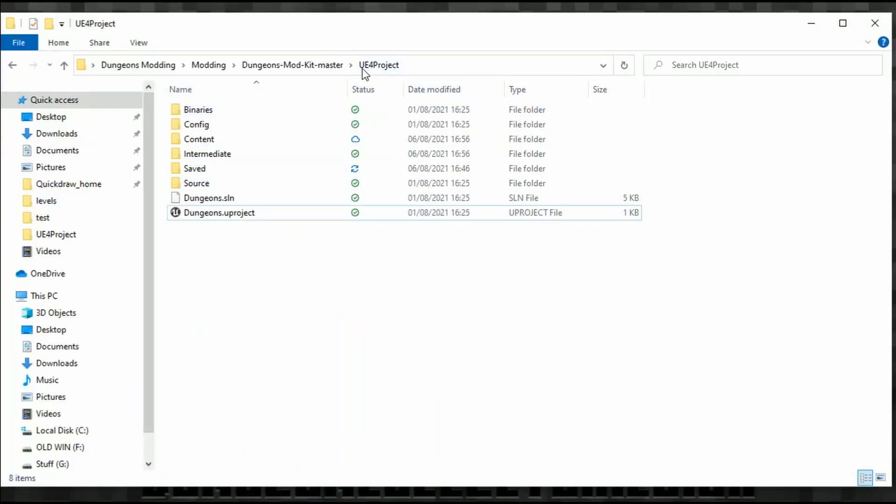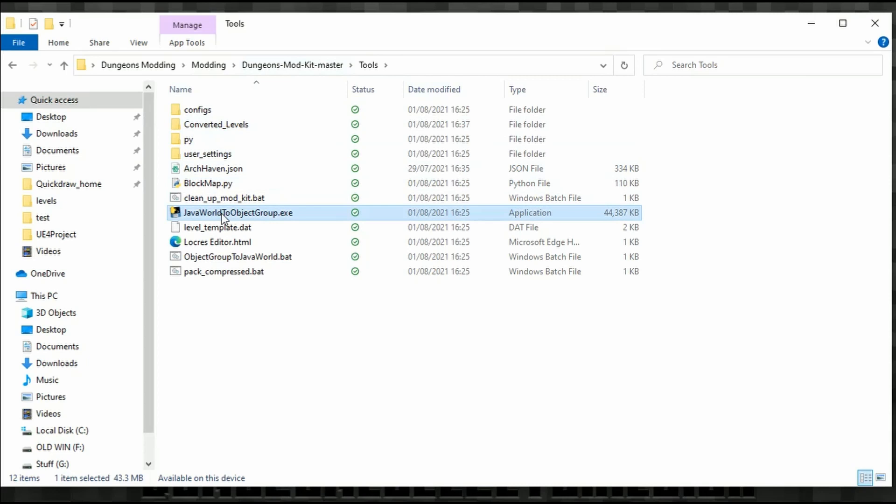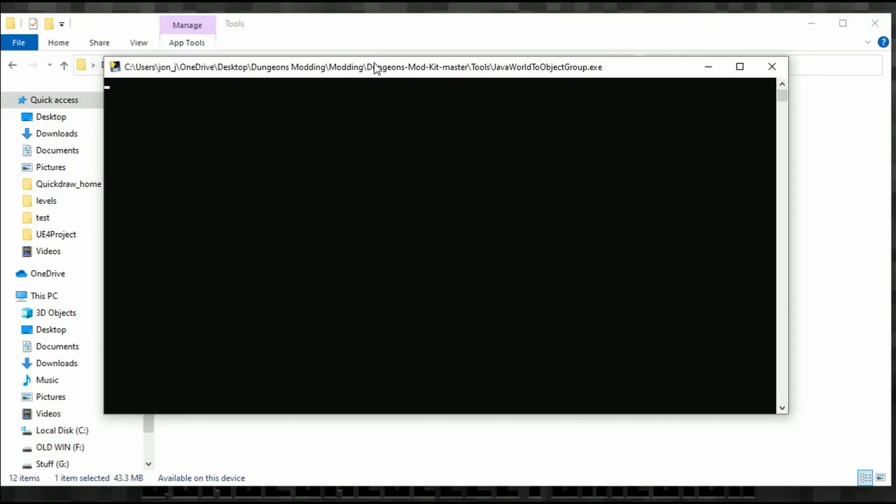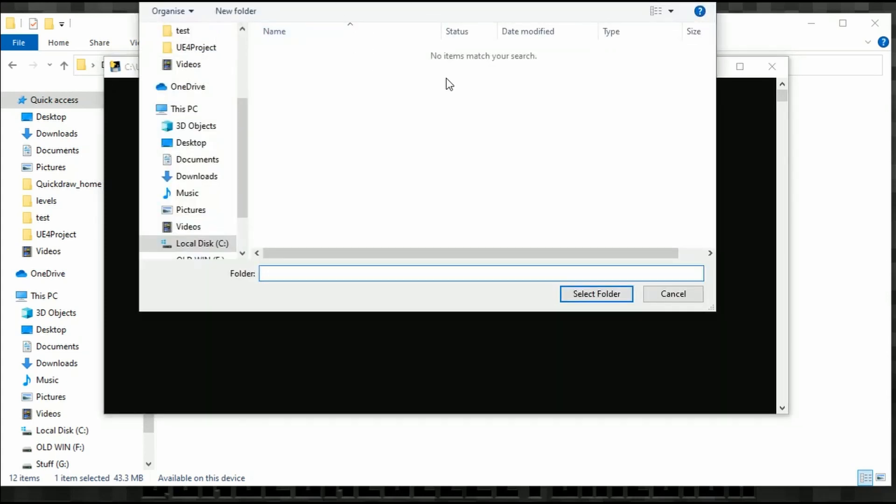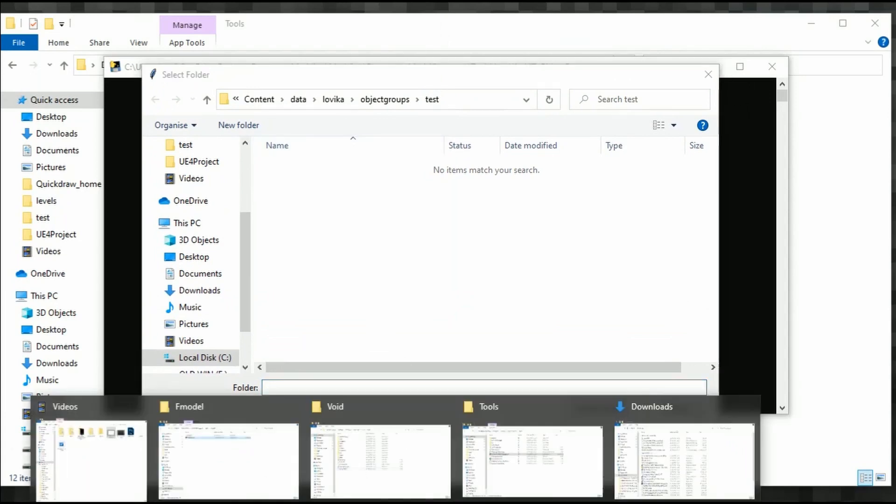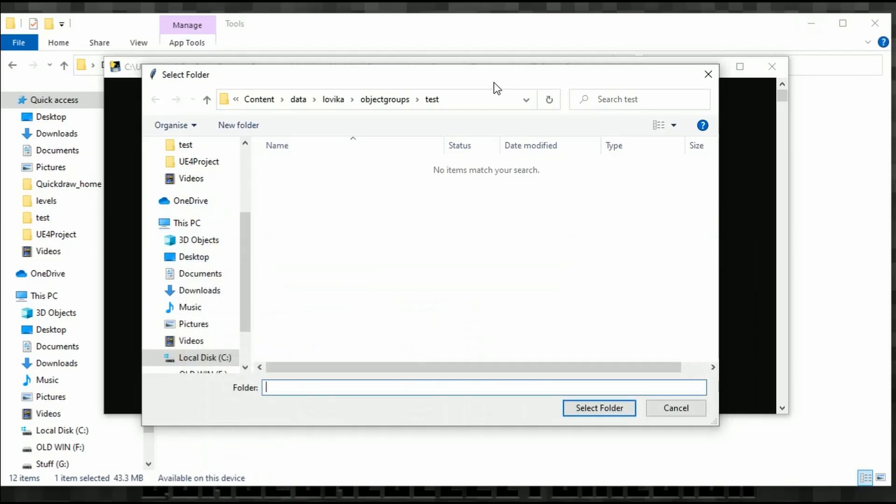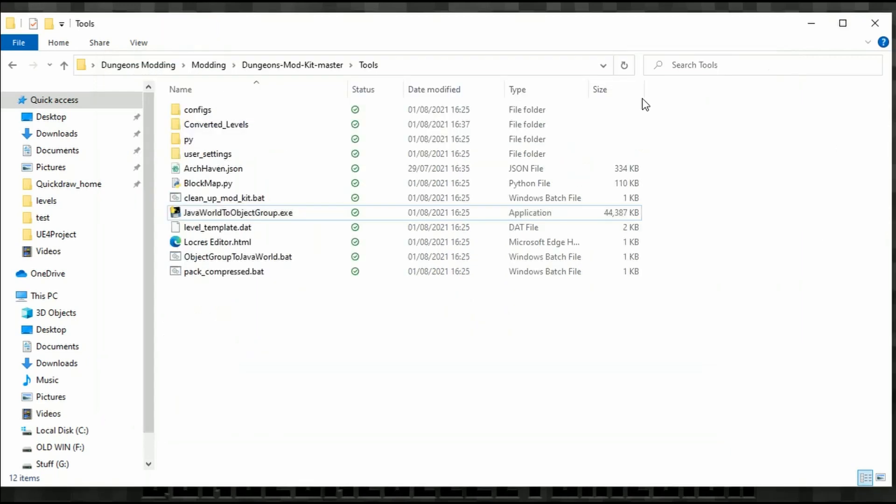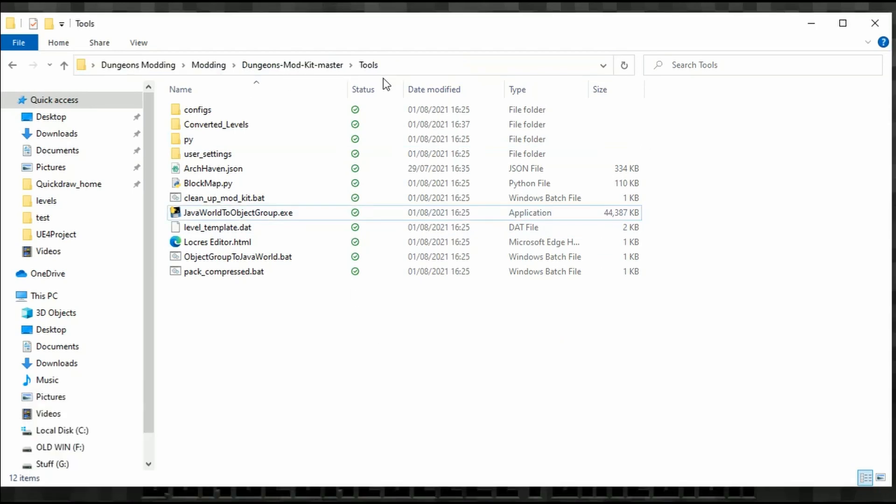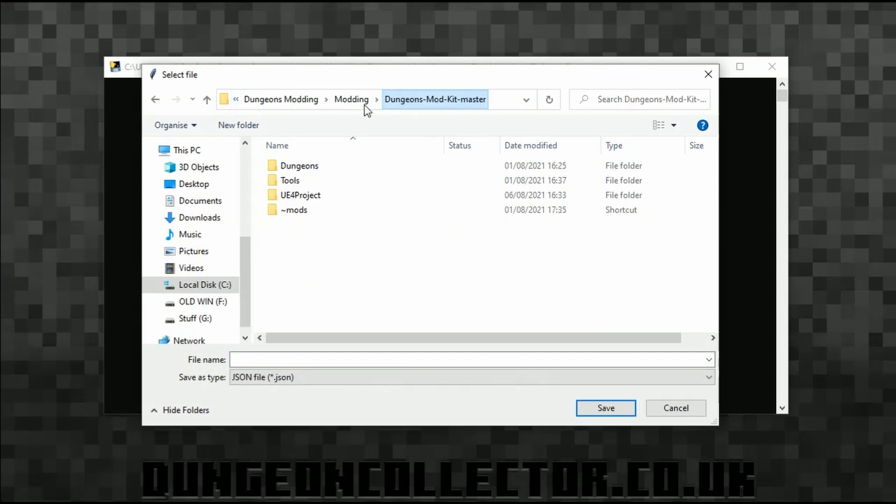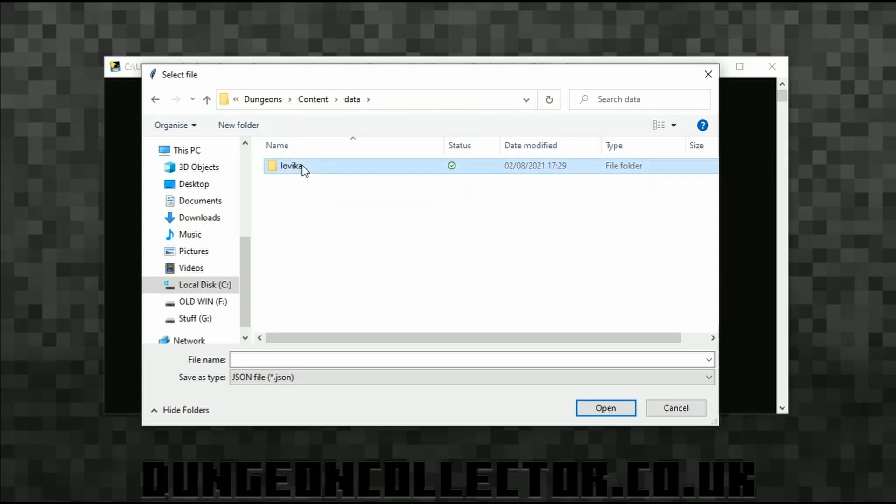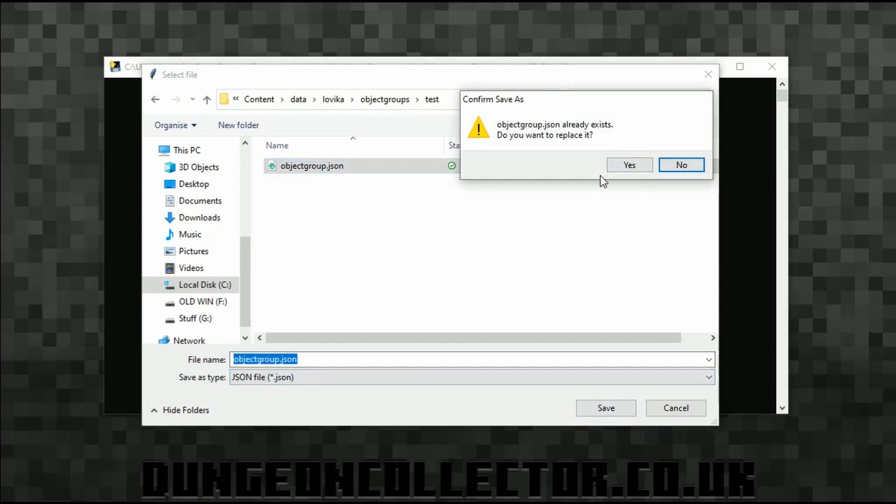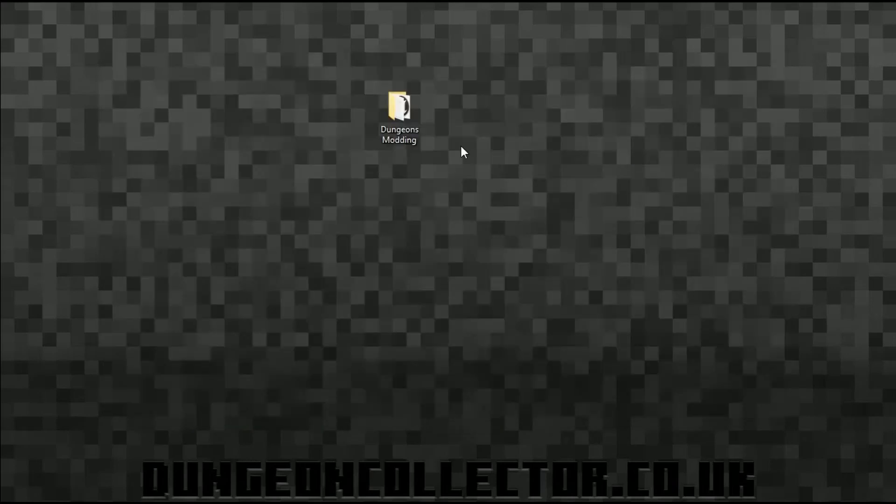Back to Dungeons Mod Kit Master, tools, and then Java World to Object Group. You should really know what you're doing by now when I say use your Java World to Object Group, but I'll go through it anyway. The first pop-up needs your save location. That's why we opened it. This is the void save location. I'm copying the address of that, pasting the address in here, and then clicking select folder. Then it wants your Dungeons Mod Kit, the location of your ObjectGroup.json. I've just literally gone back to the Mod Kit, copied that. I will paste this into here. I'm going to go back to Dungeons Mod Kit, Dungeons, Content, Data, Lovica, Object Groups, Test, and then ObjectGroup.json. I'm then going to save this. It says are you sure? Yes. So once that's done it will close.